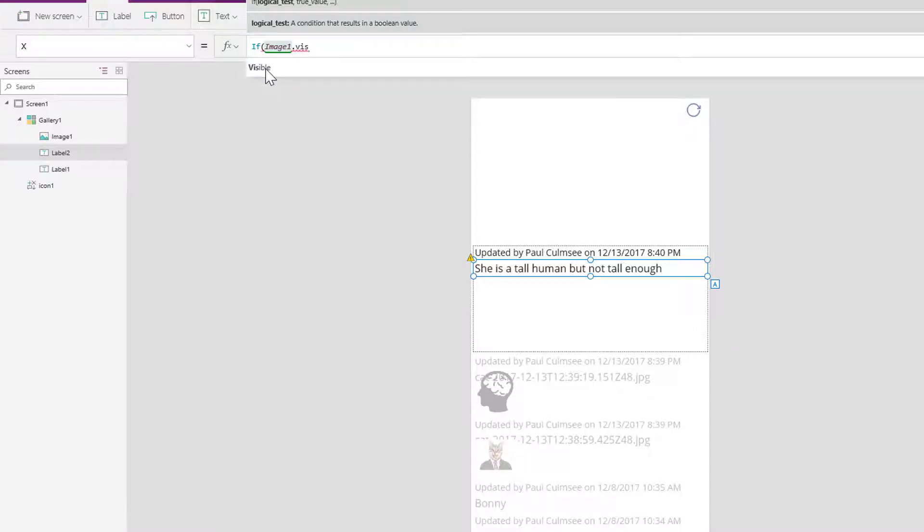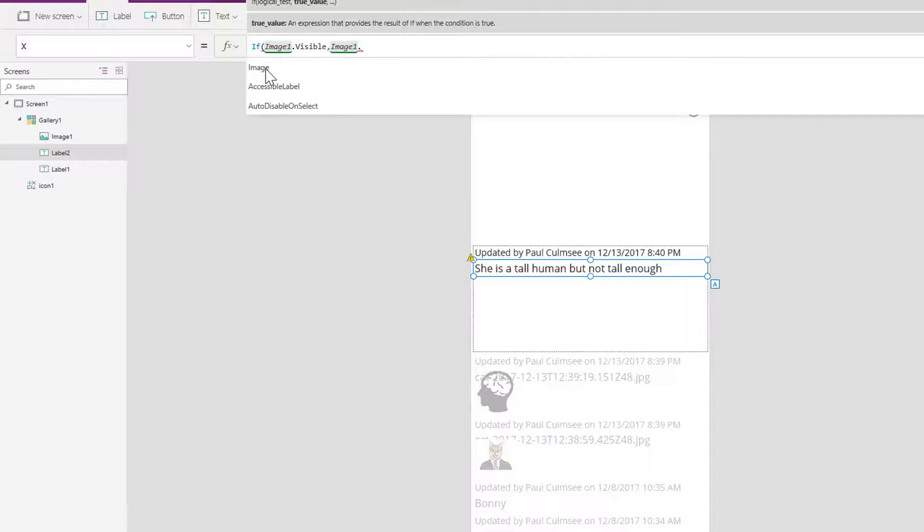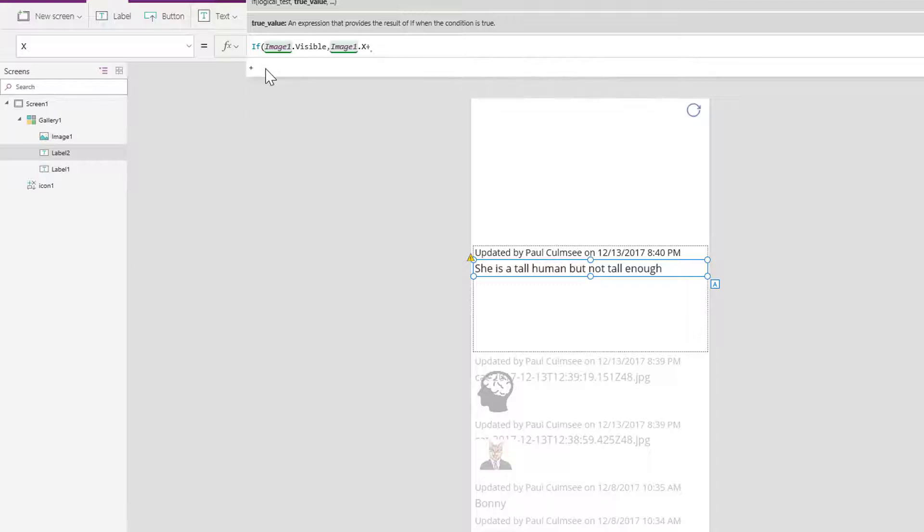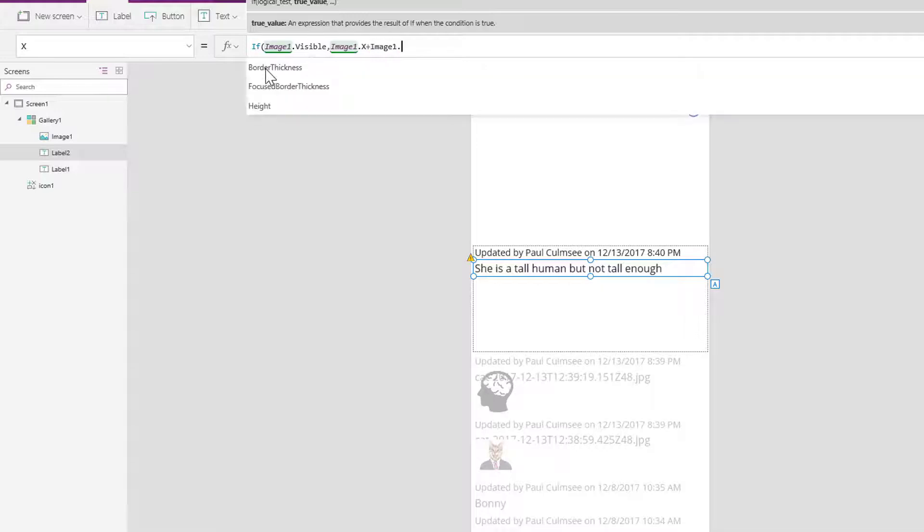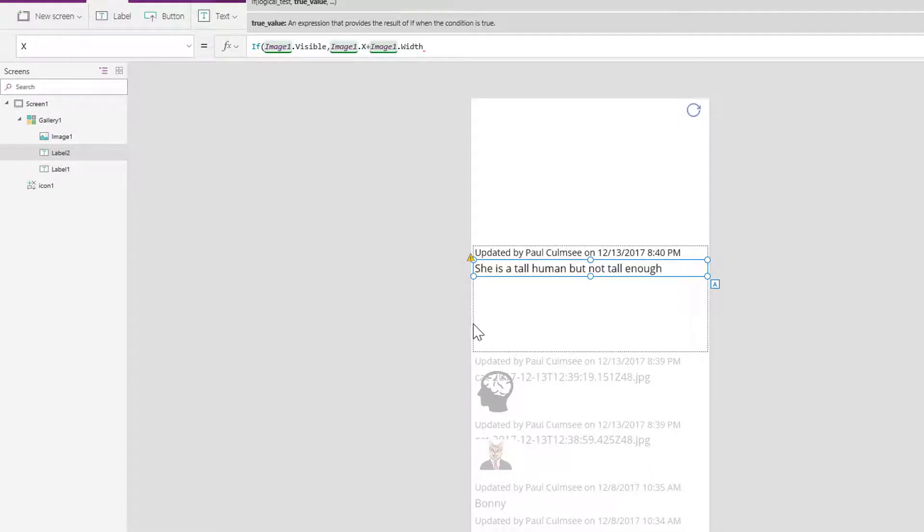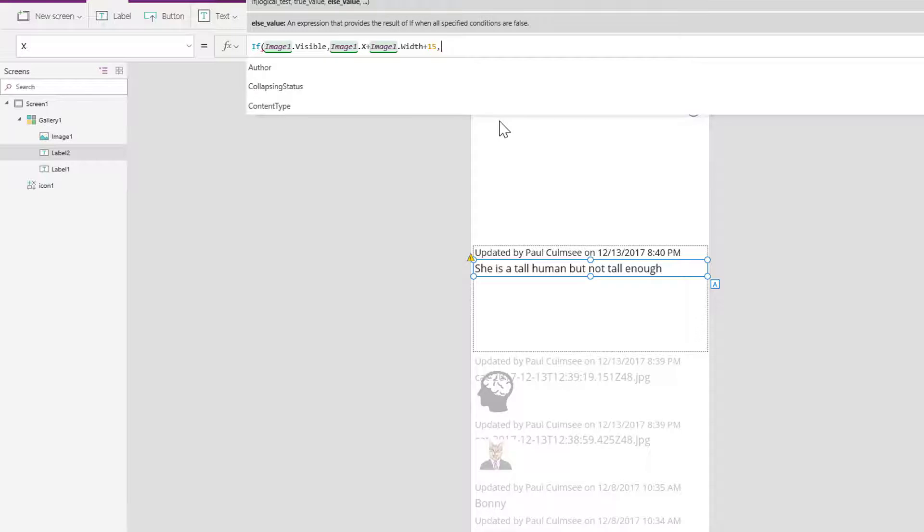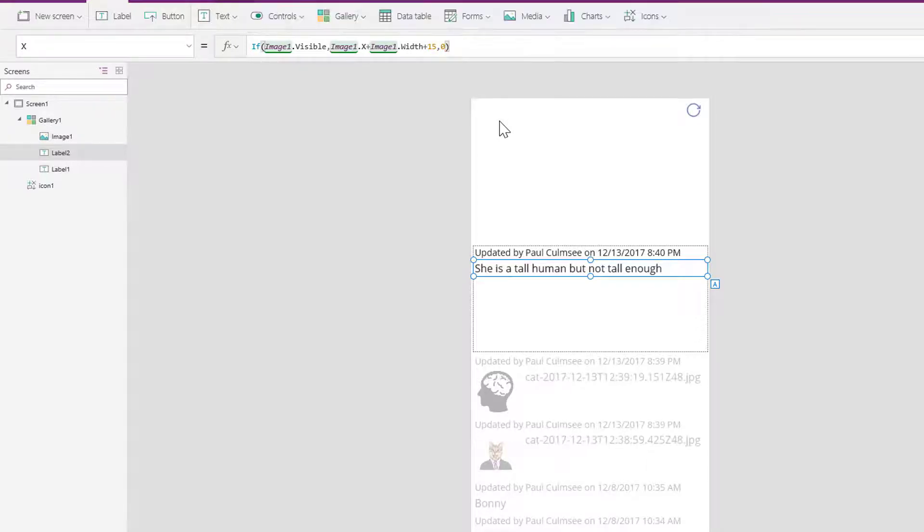Well, we're going to set the X position to image1.X plus image1.width, so the width of the image, which basically says take wherever this image is and go for the width, and let's just add 15 onto it for good measure. Now otherwise, if it's not visible, let's just make it 0. And straight away if you look down there, you can see the change in position.